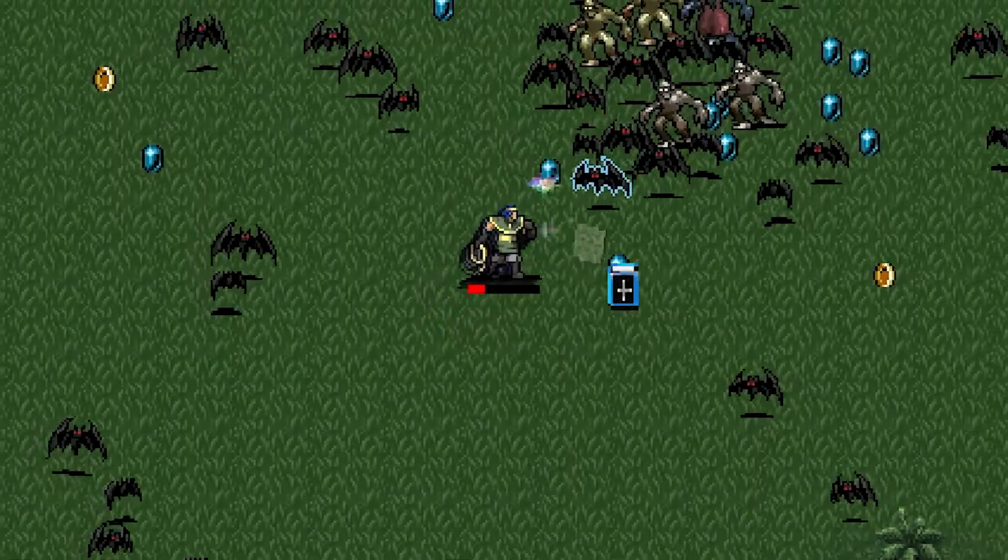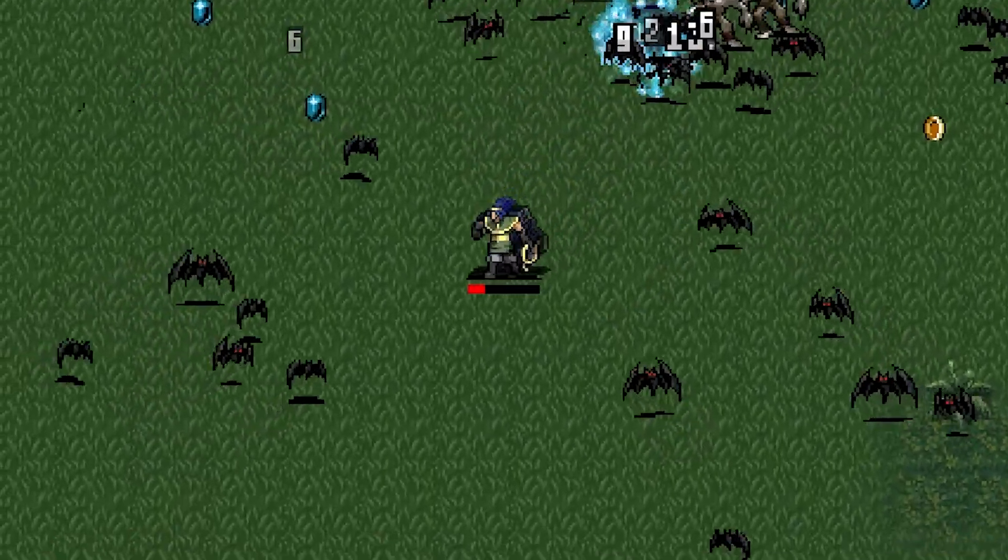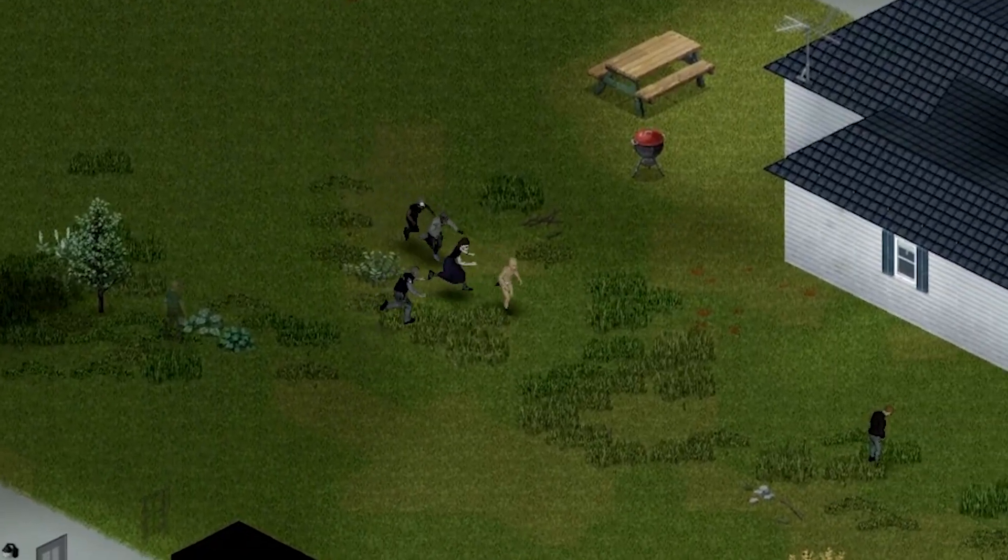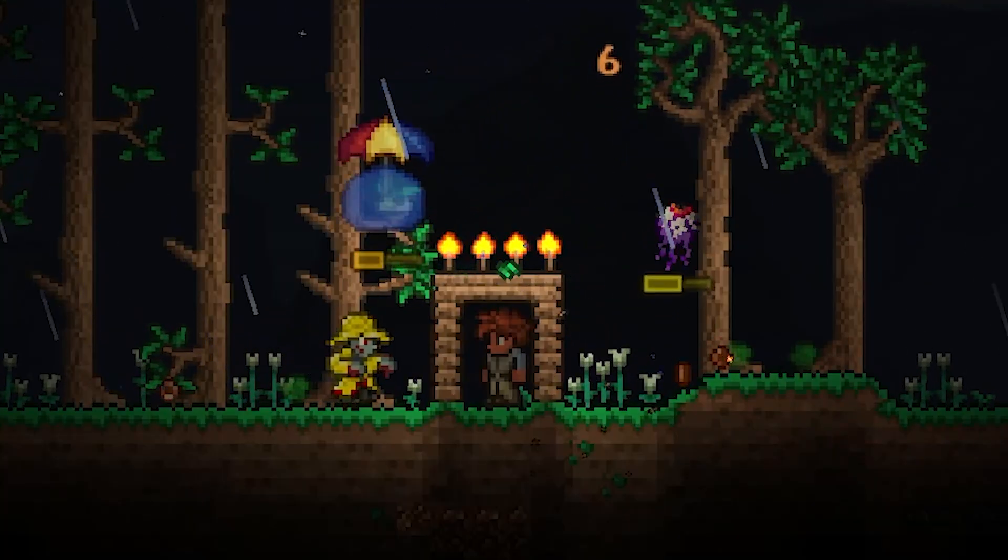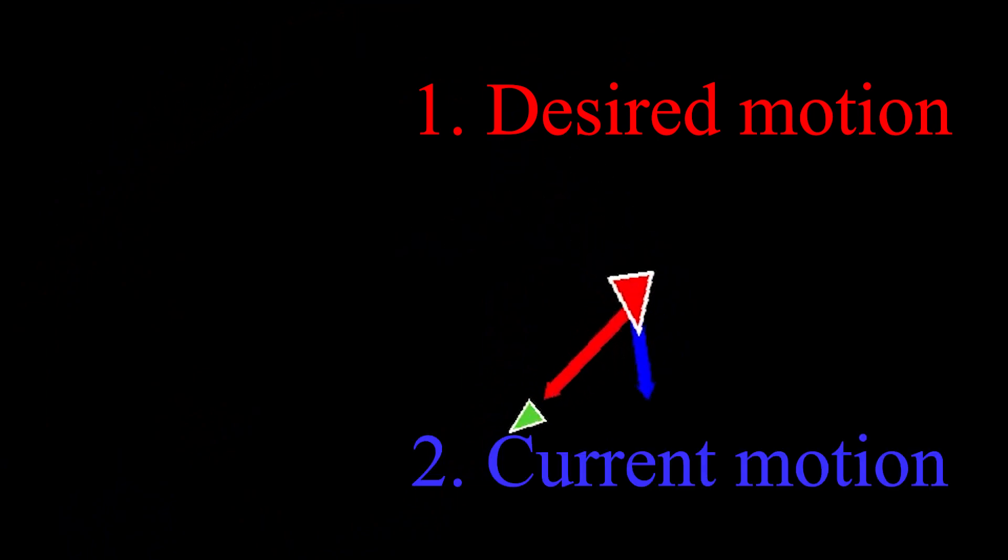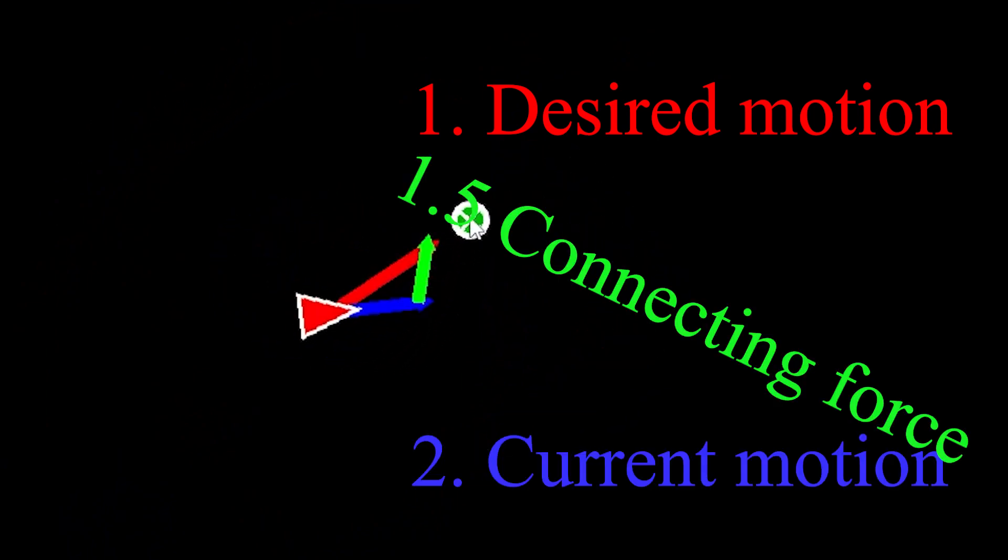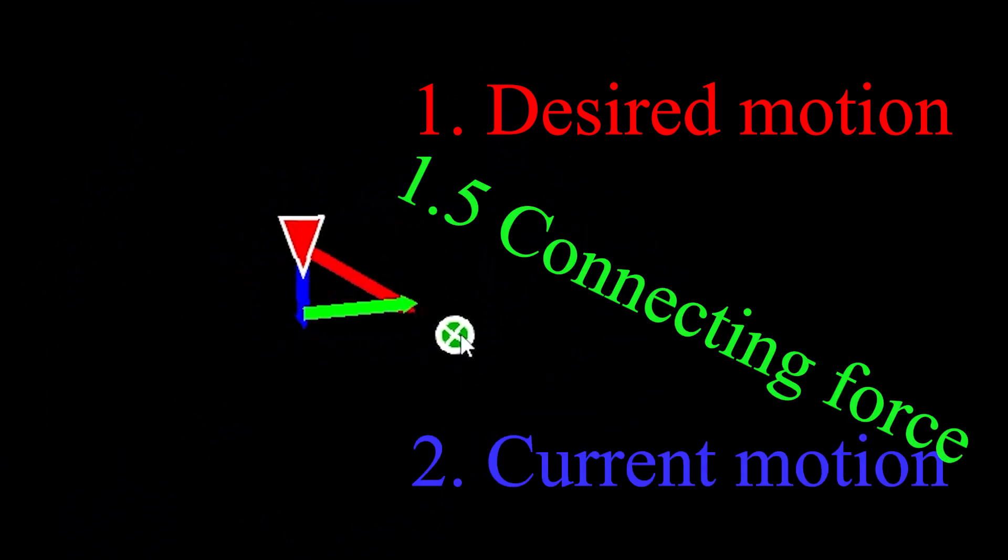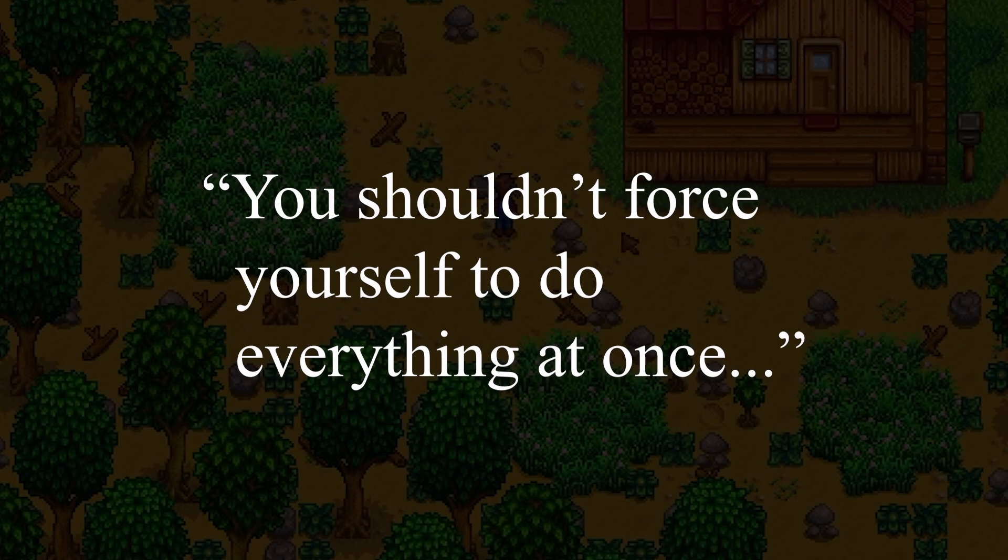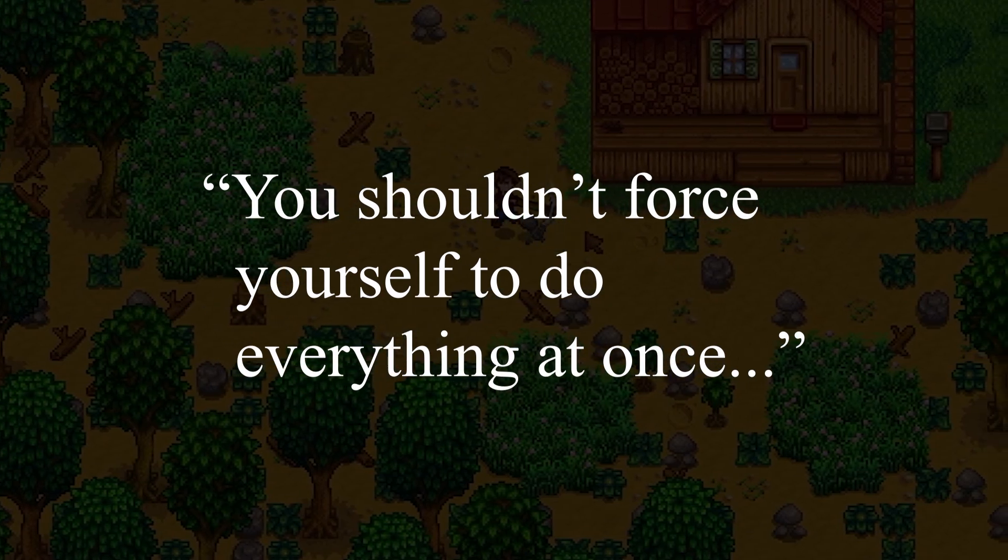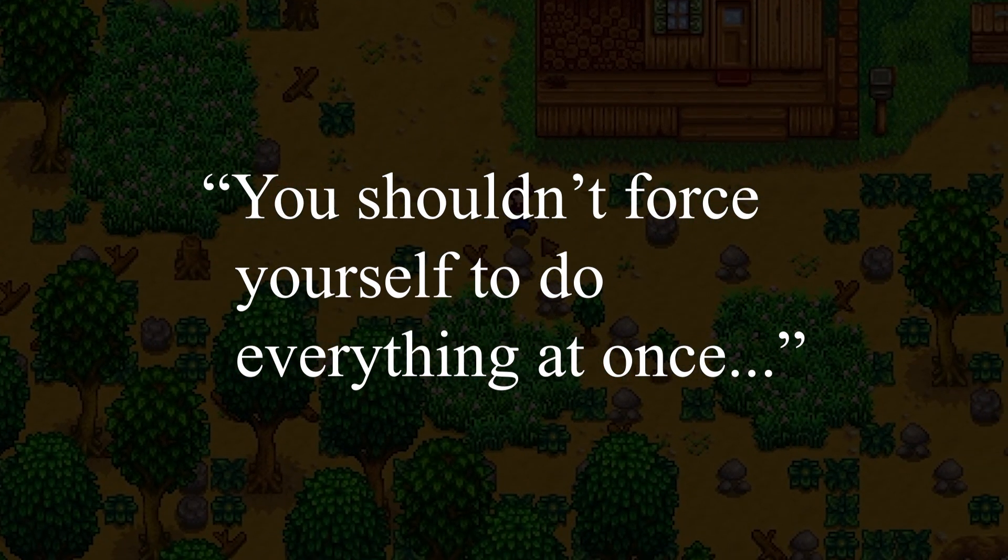The Seek behavior moves a character towards a target. It's found in games like Vampire Survivors, Project Zomboid, and Terraria. It finds the desired motion, the current motion, and the force needed to connect the two. We don't add this force straight away, but instead tone it down to a level the character can handle.